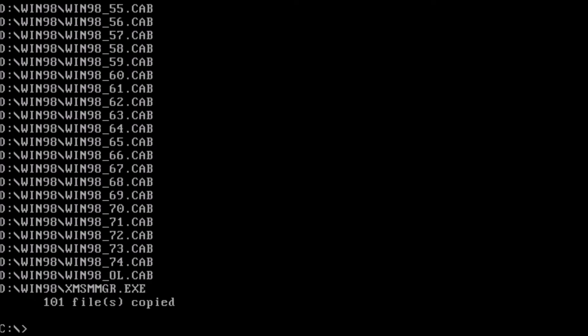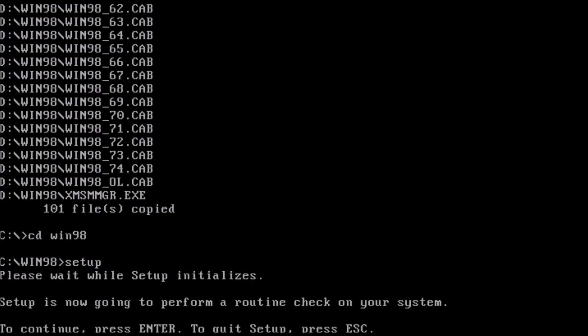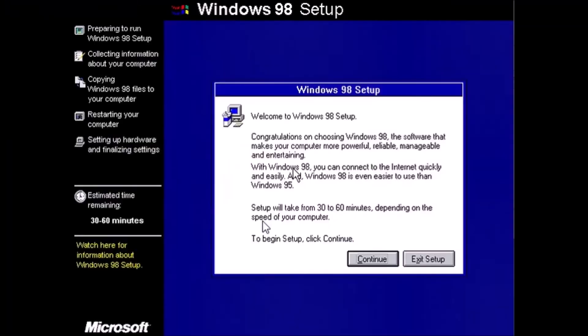When the files are done copying, we can type: cd win98 and press enter. Now type setup and press enter. This will launch the Windows 98 installer after ScanDisk runs.